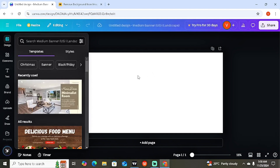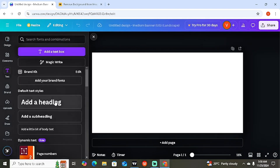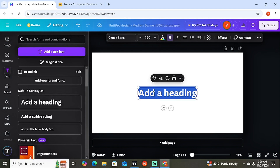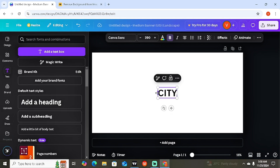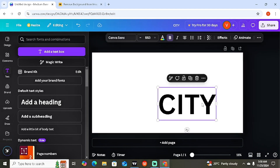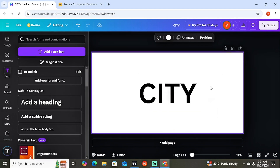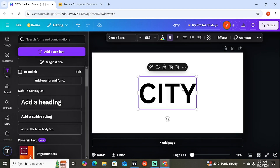The next thing you want to do is input the text. Depending on the font style you want, go for the biggest heading option. Type in whatever word you want to use — for example, 'City.' Once you've typed it, expand the font to make it bigger, then move it to the center. Canva will align it automatically. You can change the font if you want, but for this tutorial I'll leave it as is.